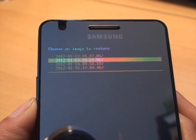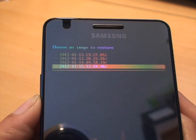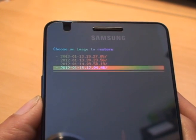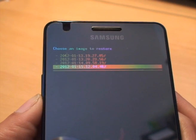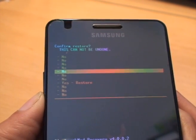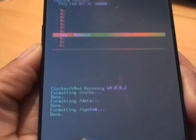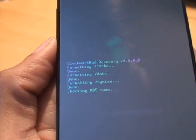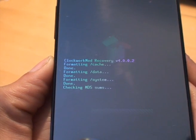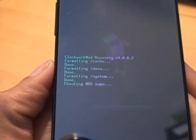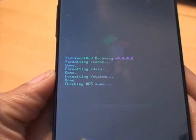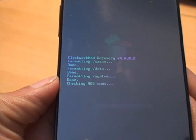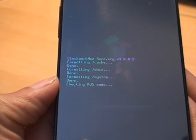Now what we'll do is we'll go all the way down to that one which was the one that we did earlier. So we'll select it by pressing home. And it says confirm restore, this cannot be undone. Yes restore. We know what we're doing. Press the home button. And then it says checking MD5 sums. Now this normally can take a little bit of a while before it even moves off that checking MD5 sums. So don't be alarmed if it doesn't move for a while.